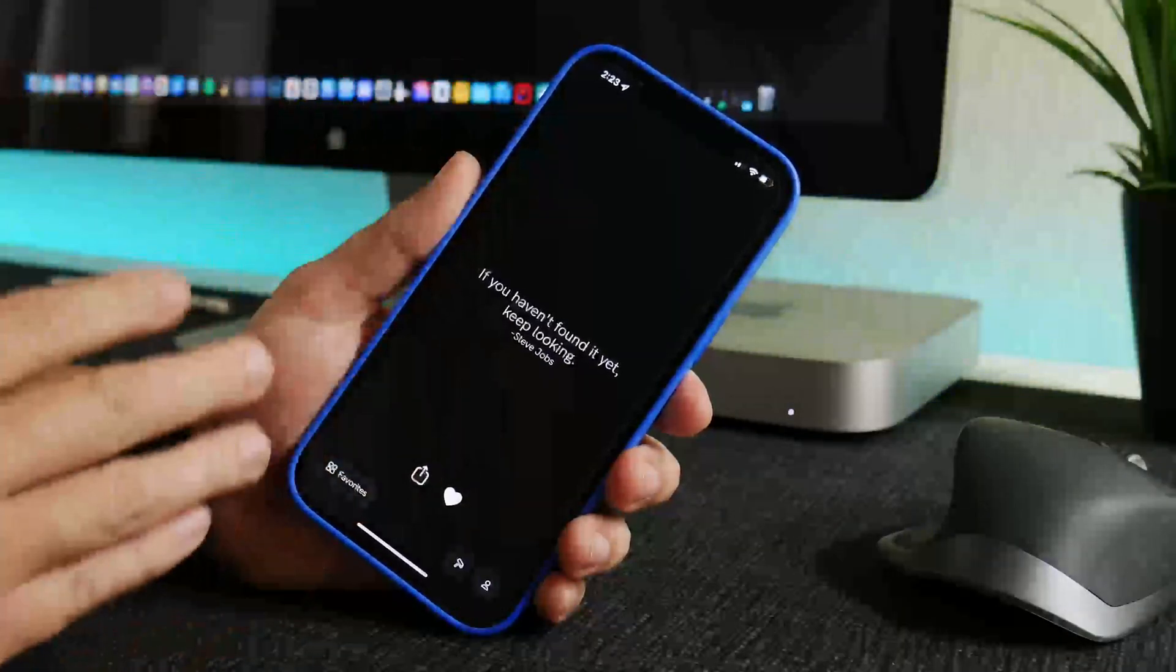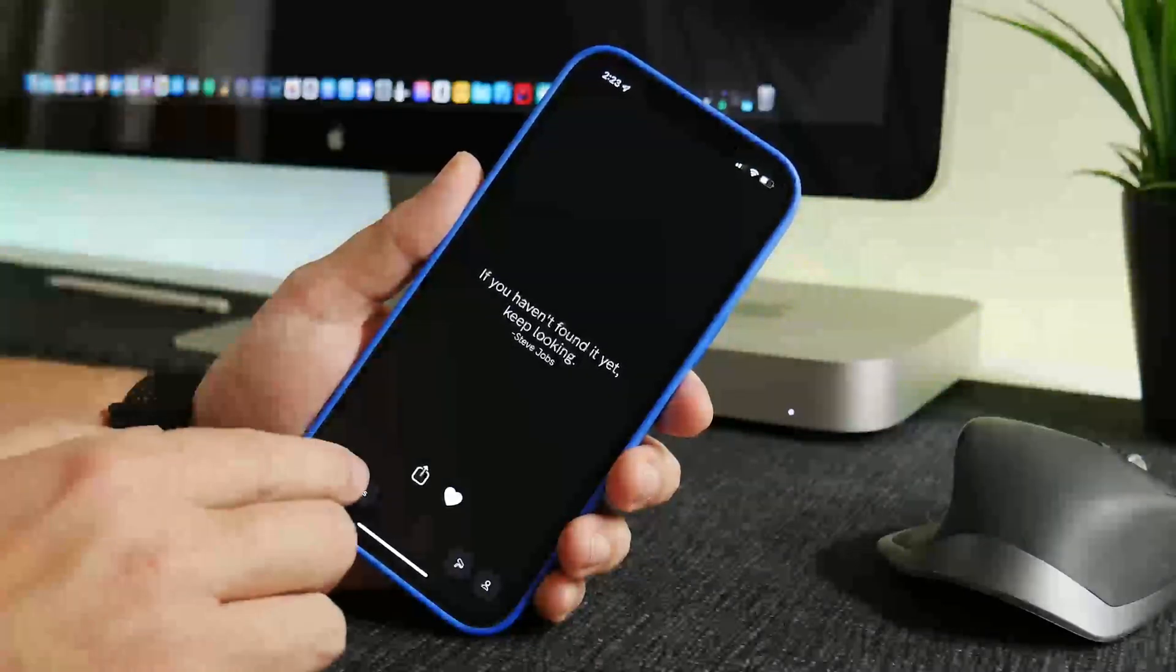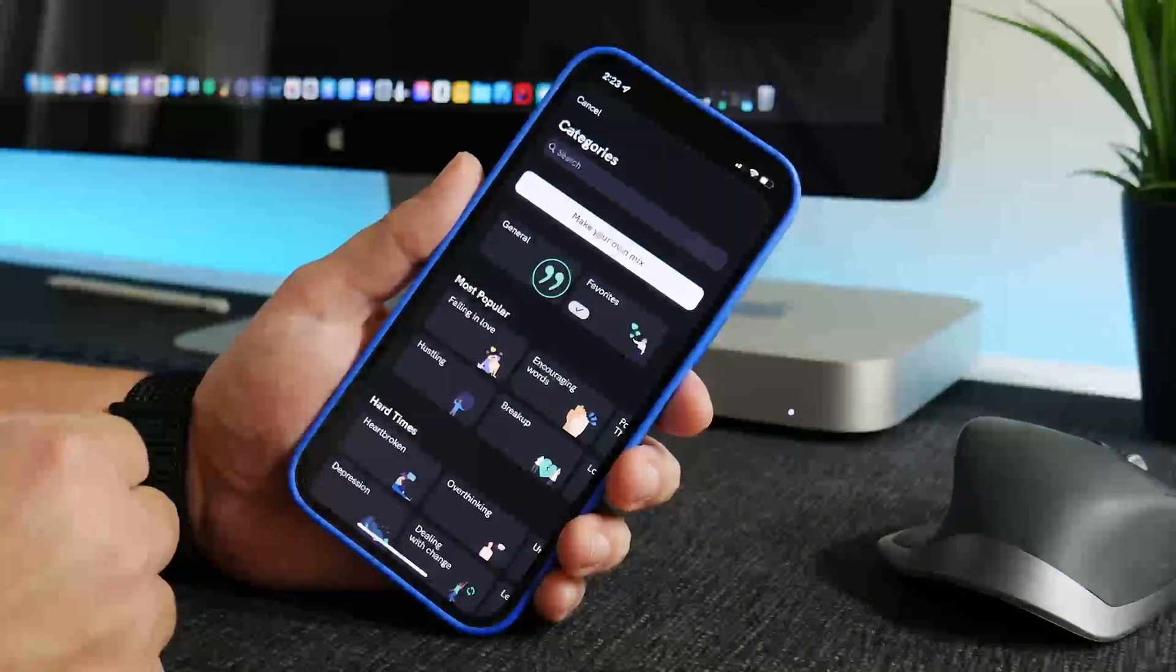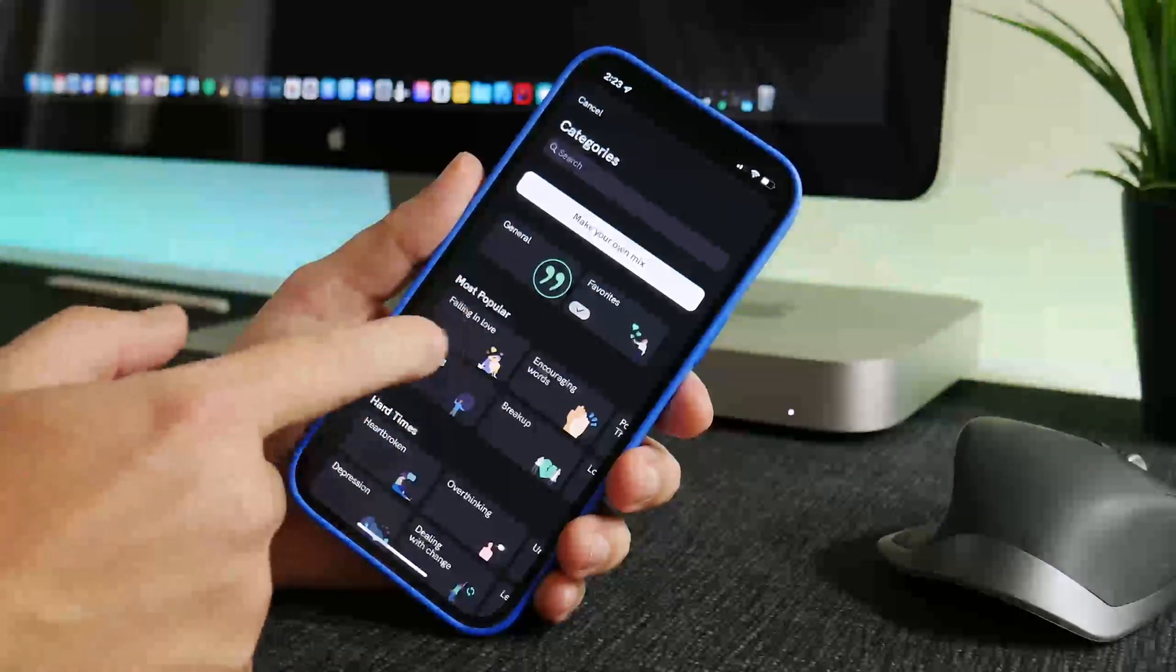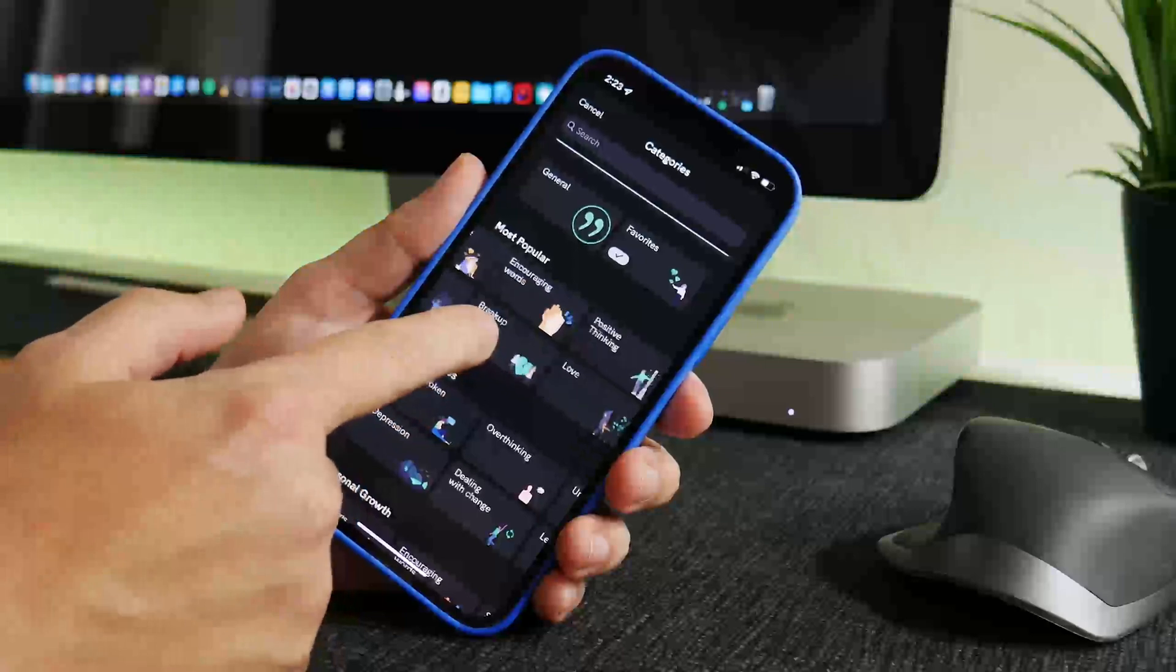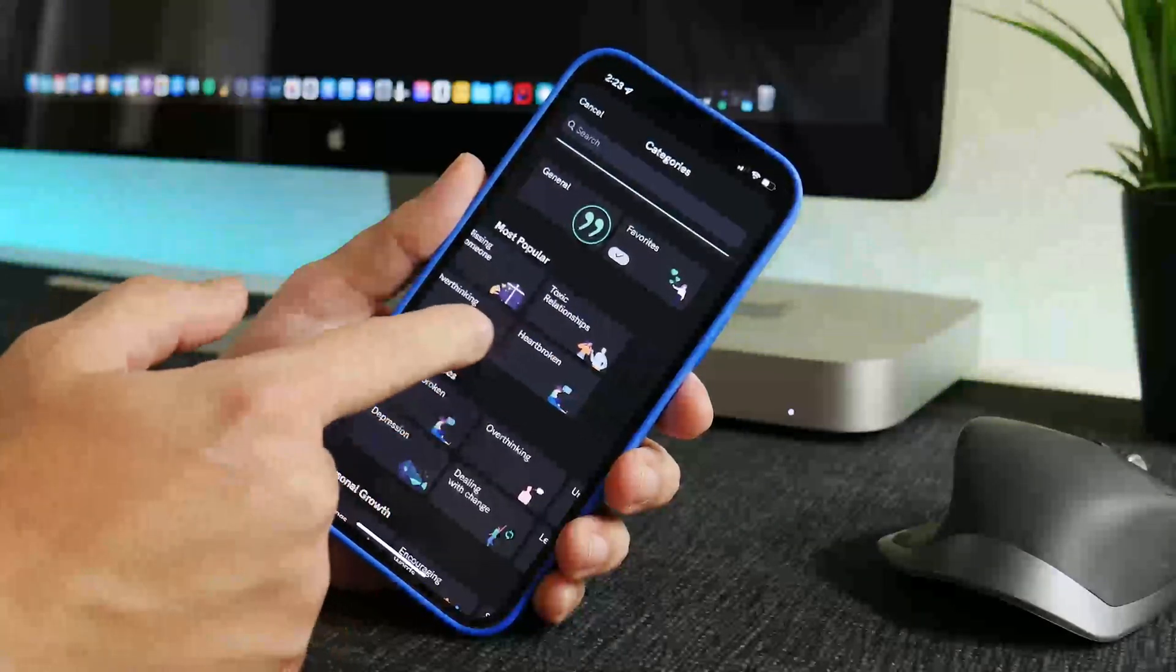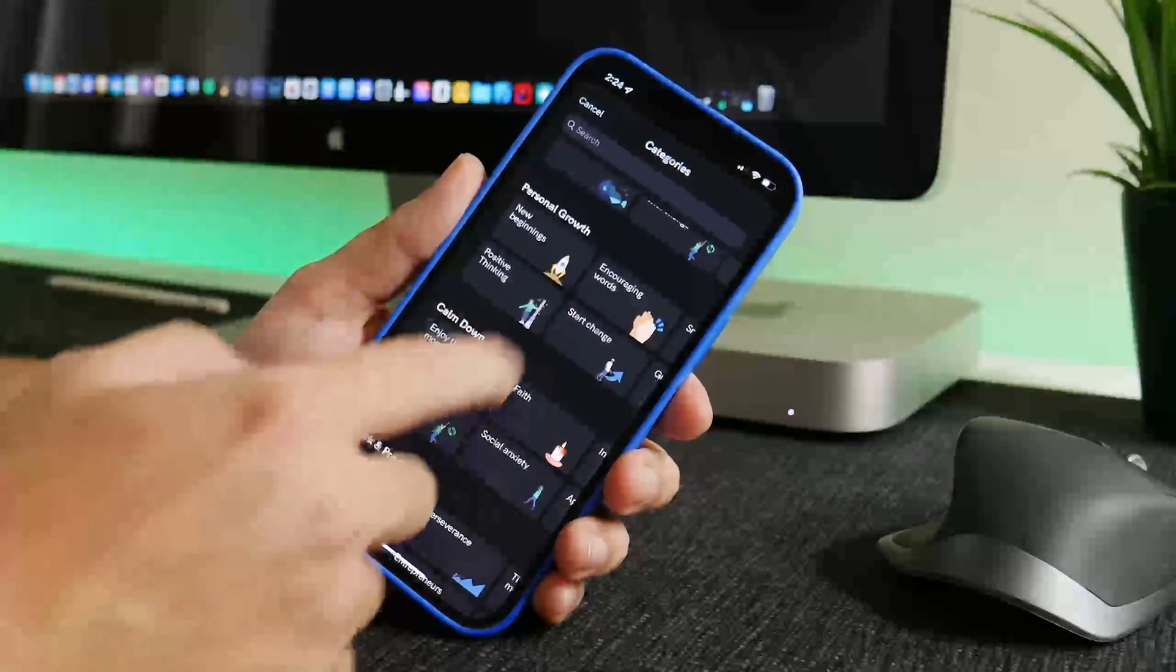To get the motivational quote I'm using an app called Motivation. Now the app is very simple, it's literally just quotes, famous quotes. It has its own kind of genres I guess you could say, so you have your general section, your favorites is what I keep it on. You have different genres here, falling in love, encouraging words, positive thinking, letting go, missing someone, toxic relationship. There's a bunch of different themes for these quotes here.